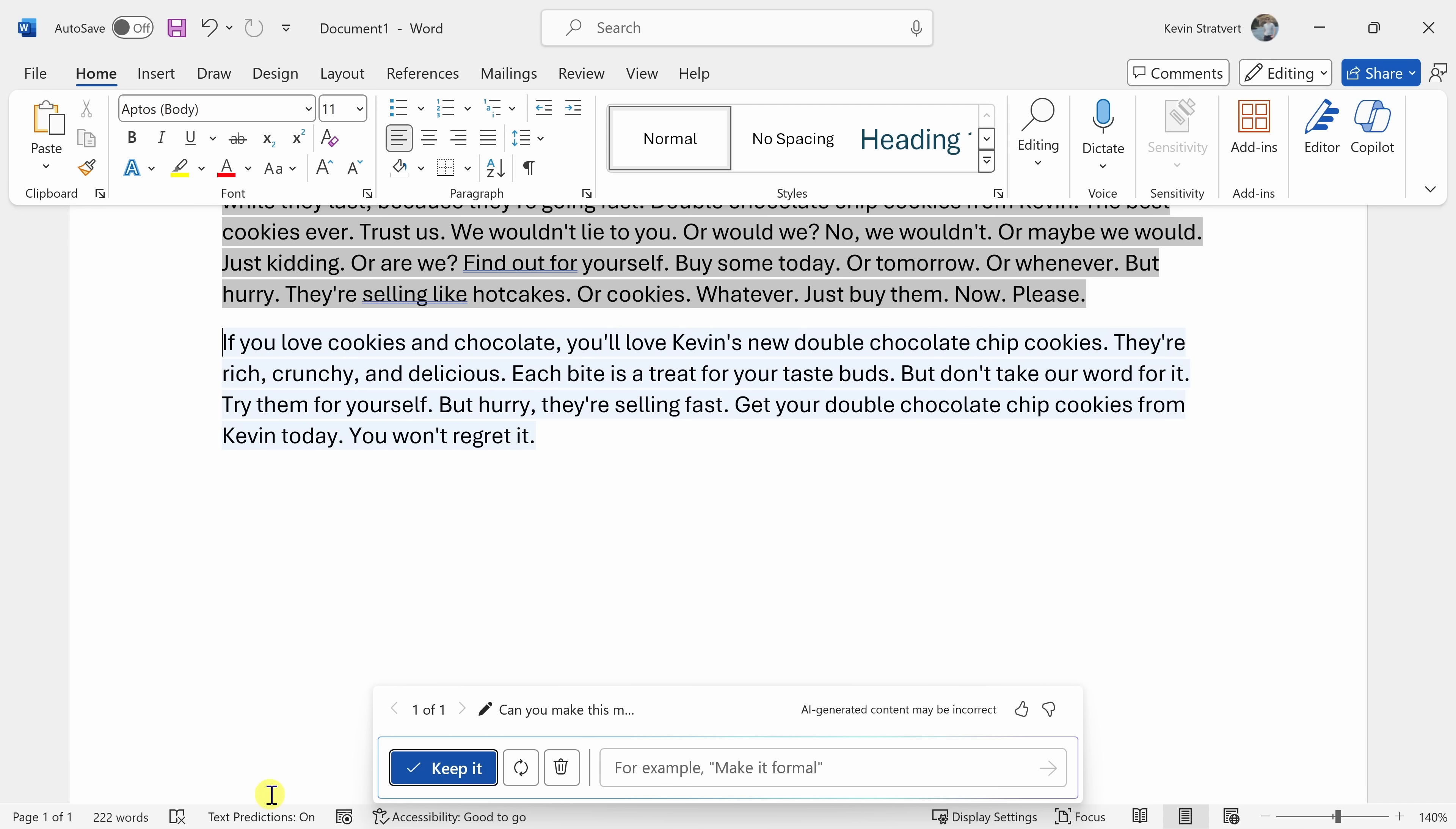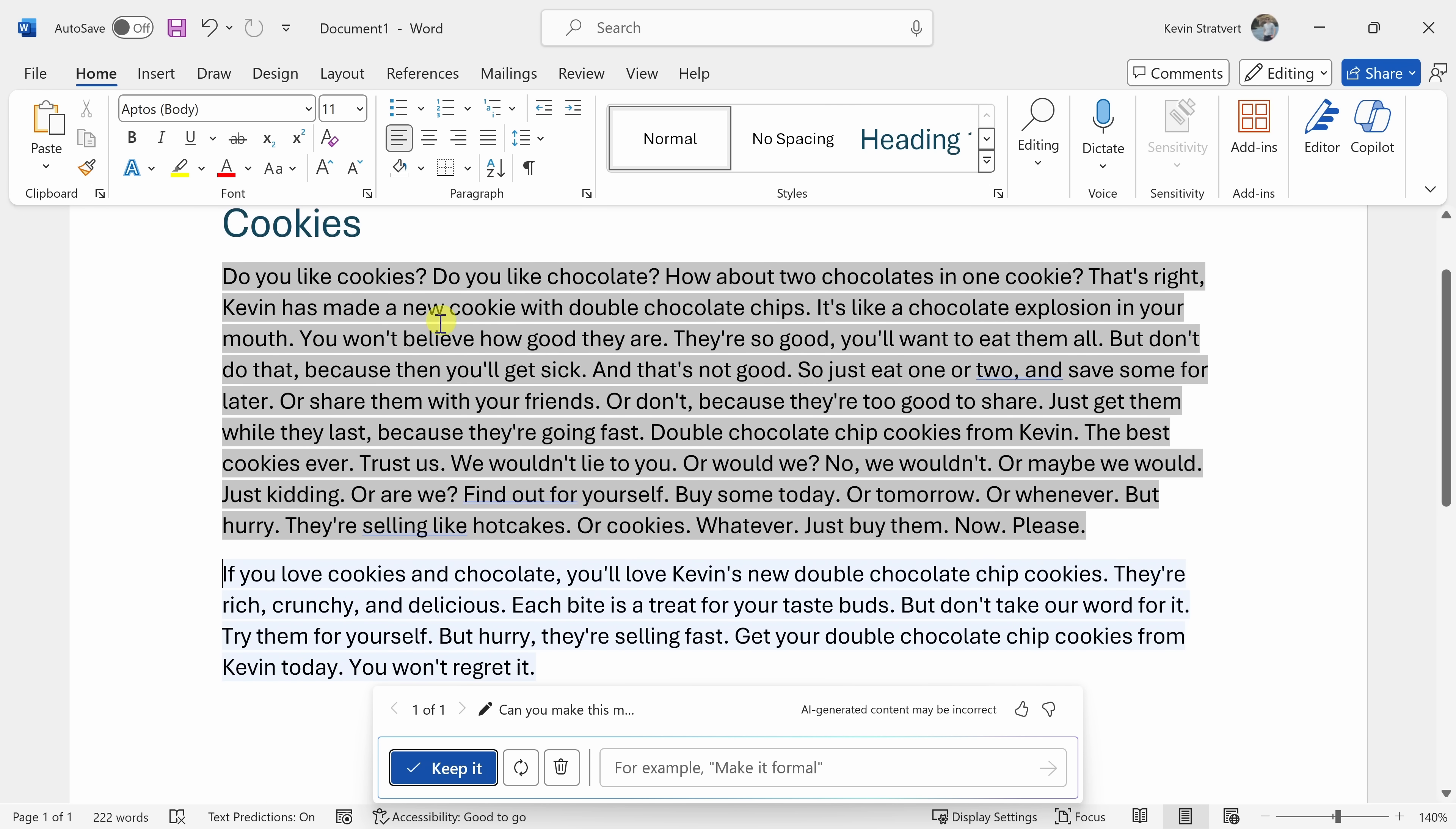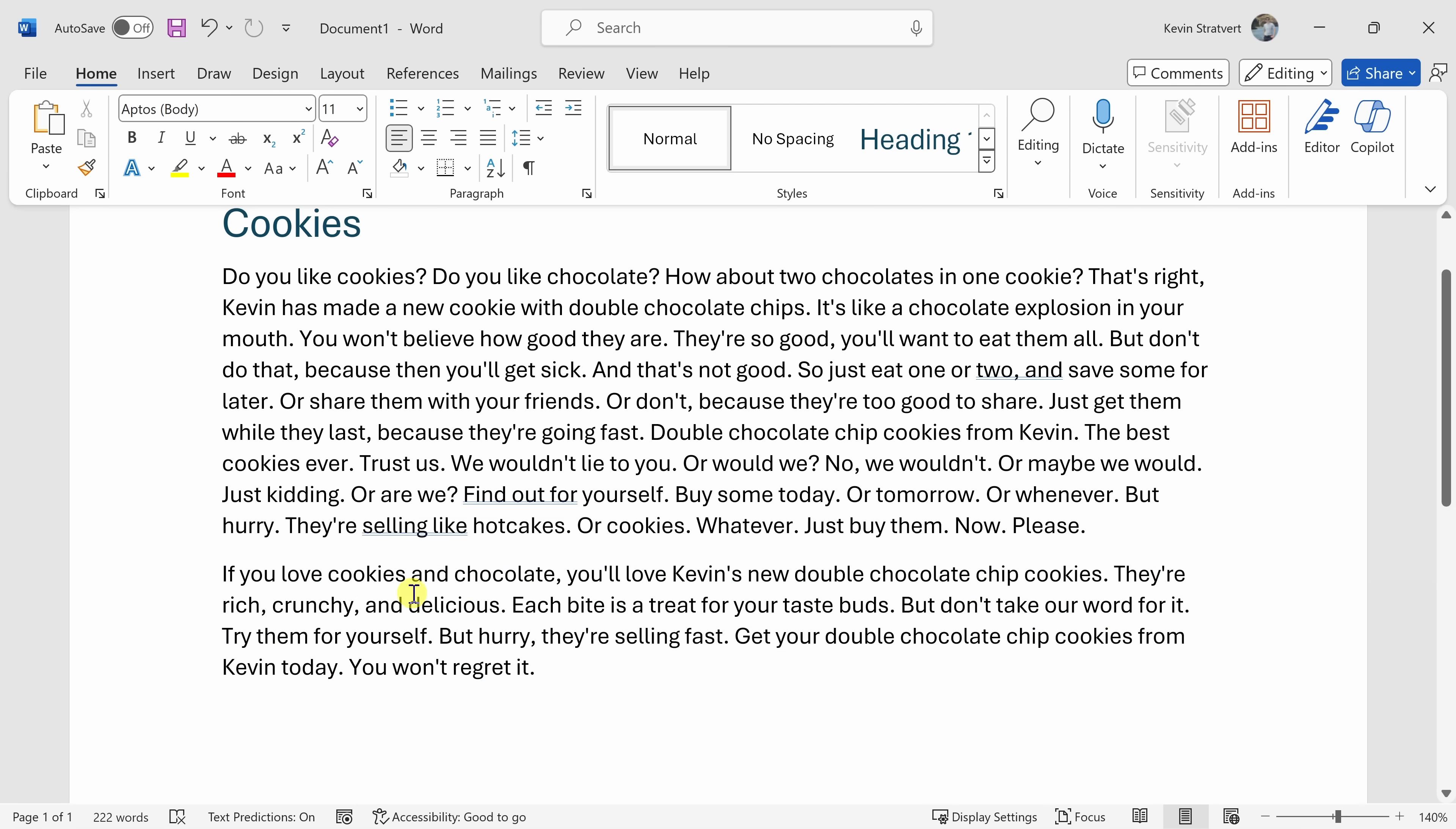And look at that. It now rewrote the text, and it took the ideas that I had, but it made it sound more professional, and it also shortened it considerably. Now down below, I can continue asking questions to help me with refining this text, but overall I think it looks good. So I'll click on keep it, and that's now inserted this AI generated text directly into my document.